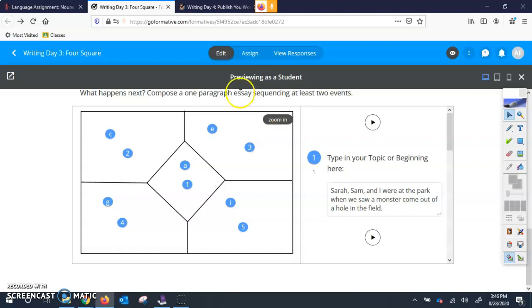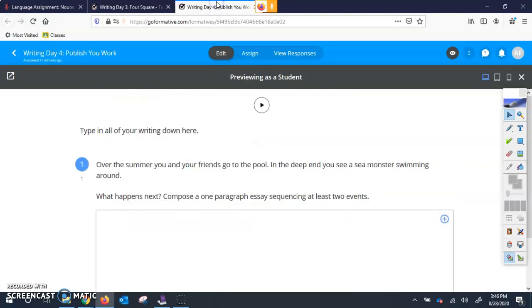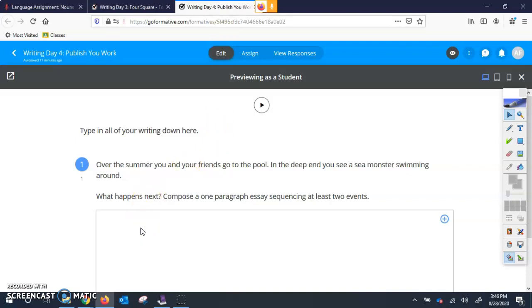So now I have both writing day three open and writing day four. So that is the best thing to do so you can flip back and look at both. And so for writing day four, all you're doing is taking the little pieces of your four square and putting it together to make one paragraph.